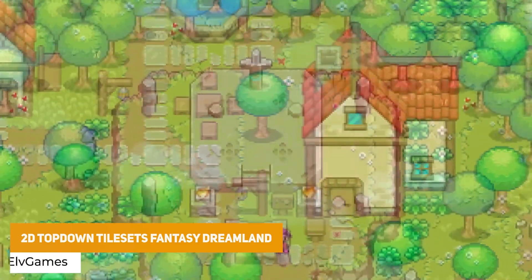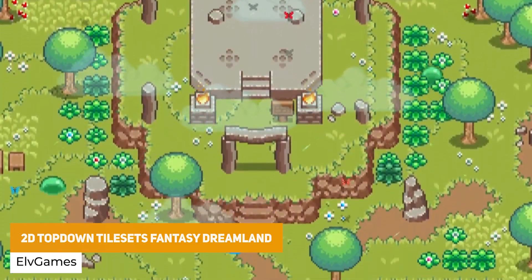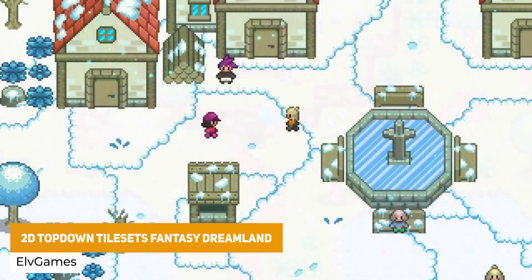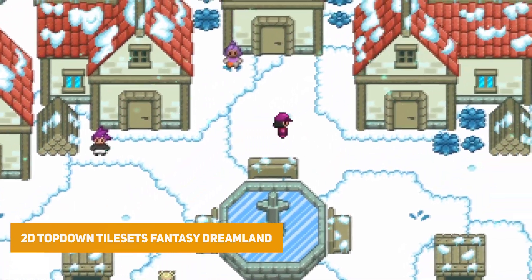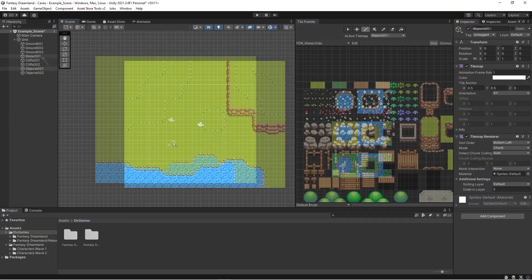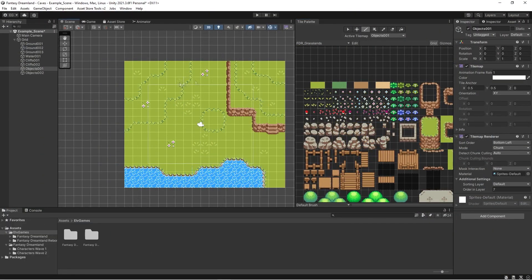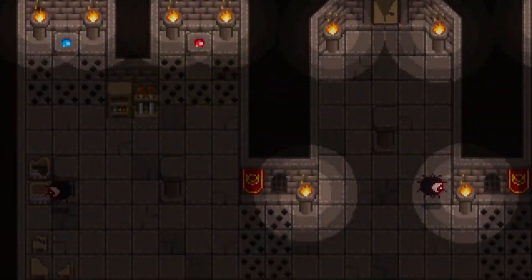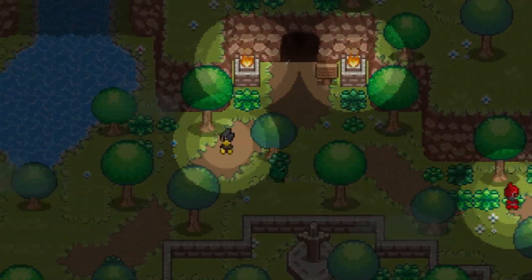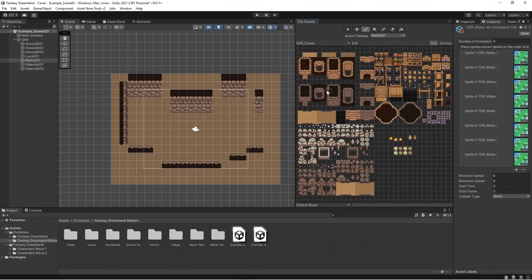The next one is the Top Down Tilesets Fantasy Dreamland. This actually has over 20,000 different tiles, over a thousand animated sprites across various different styles whether it's enemies, characters, environmental tilesets and even their newest collection which is the Reborn tilesets.